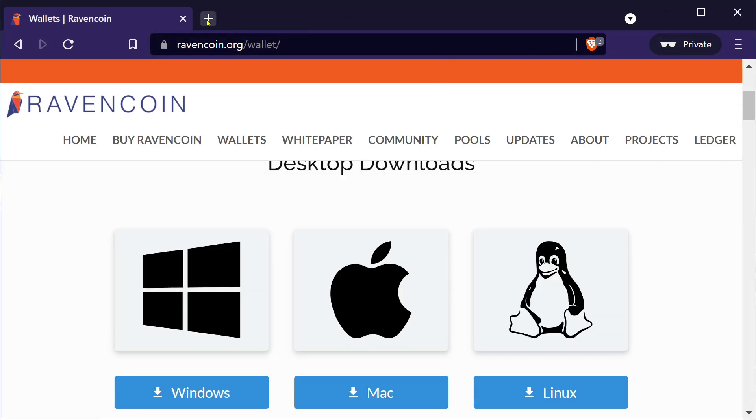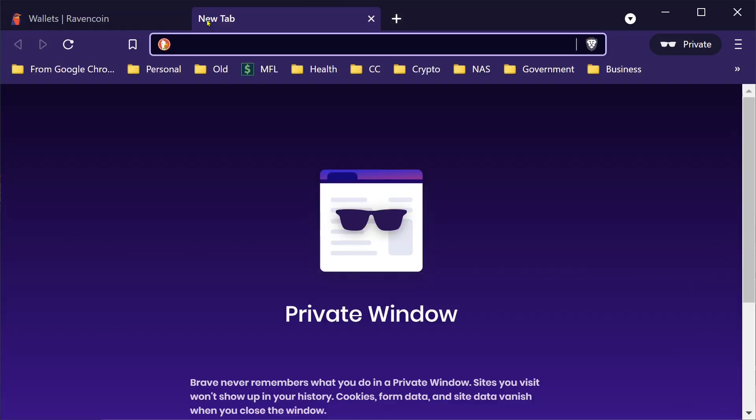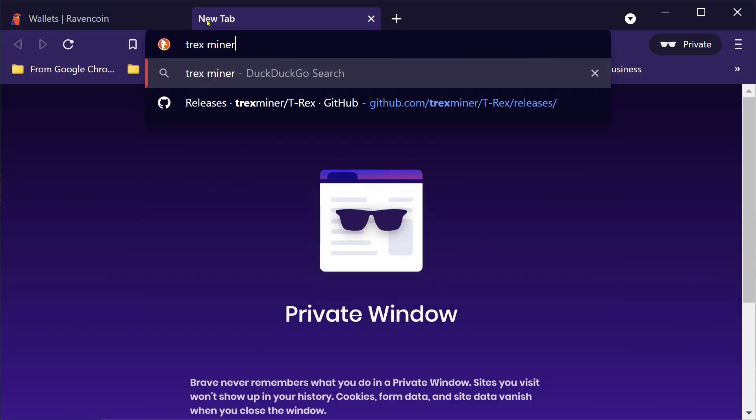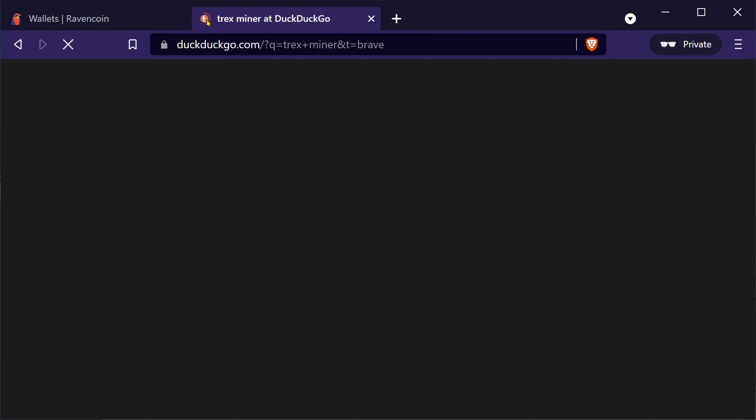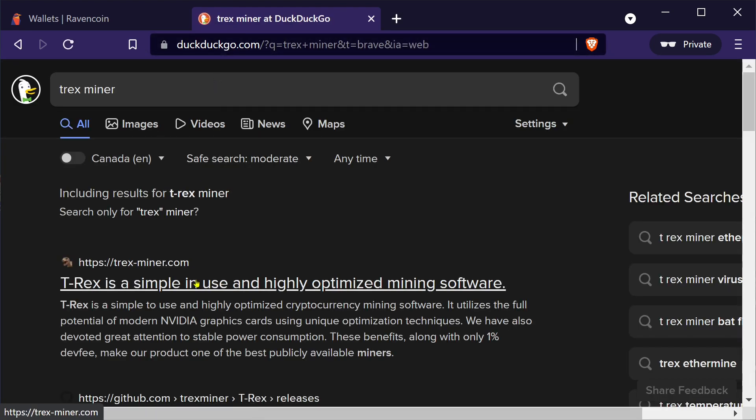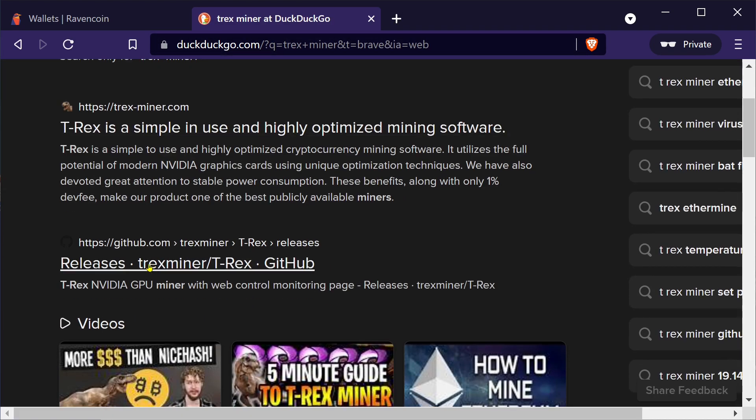Let's go back to, okay done. Let's go back here. Open a new window. Let's go to T-rex miner. This is what we want to use to mine. Go down here to the GitHub releases for T-rex miner.